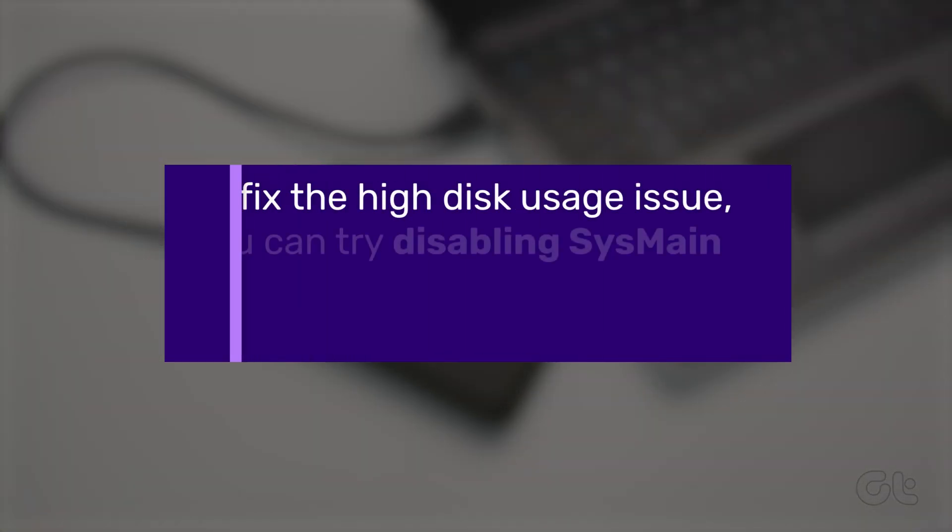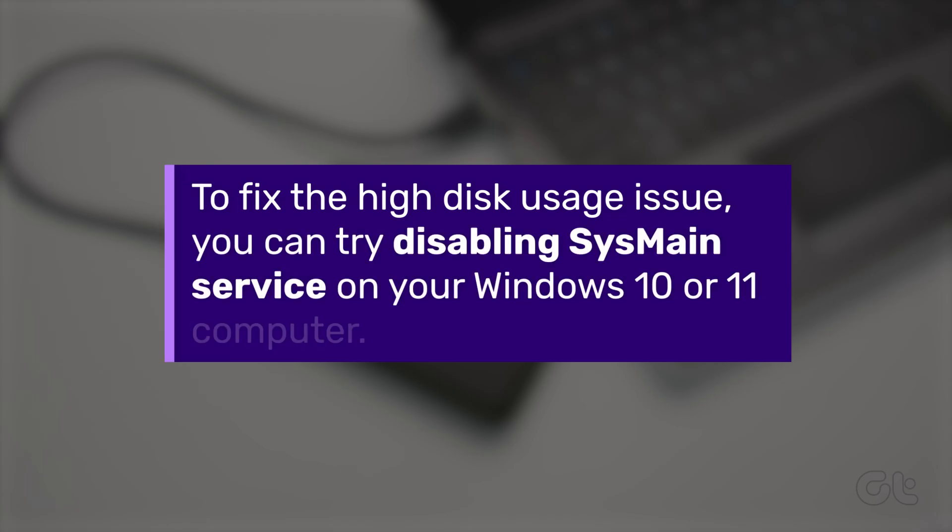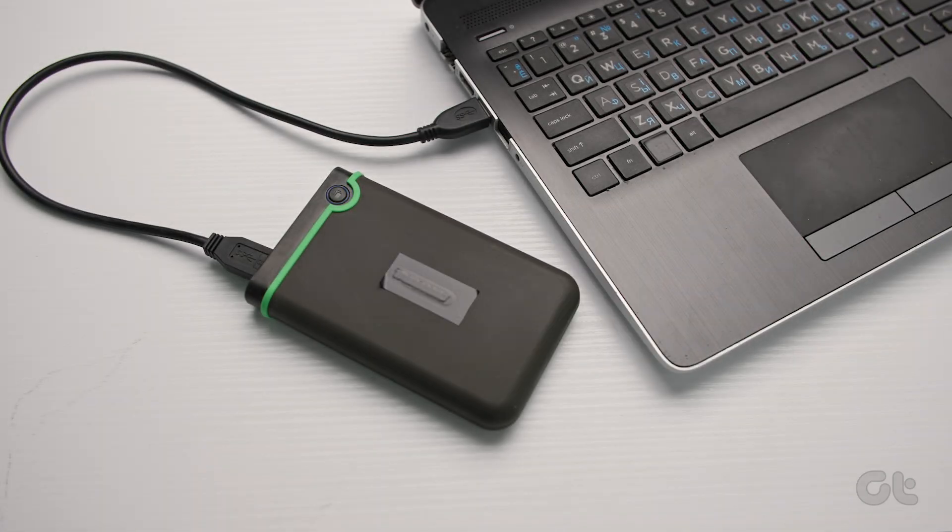To address the high disk usage issue, you can try disabling SysMainService on your Windows 10 or 11 computer. Here's how.